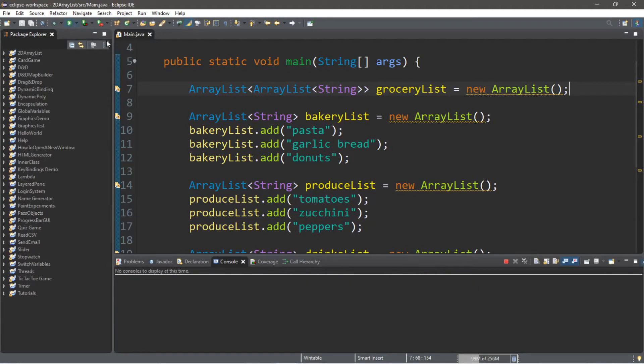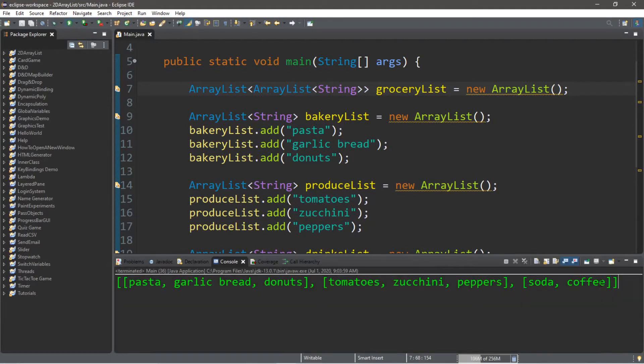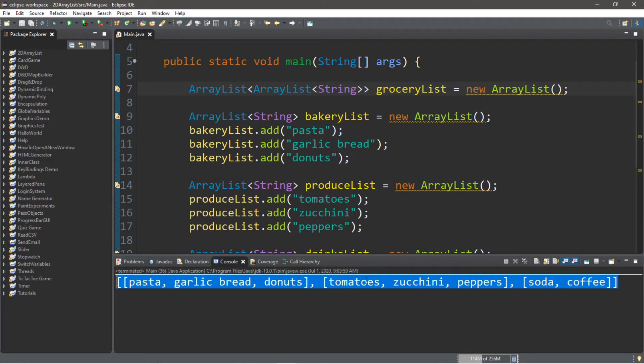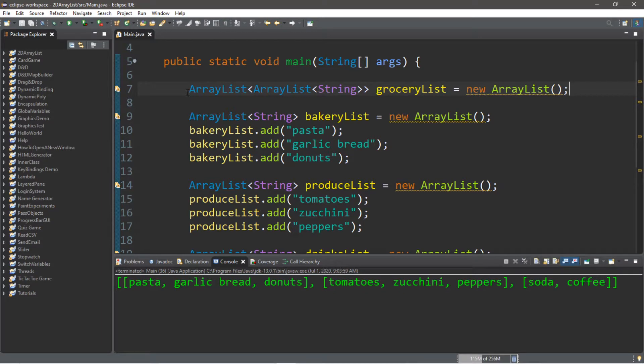Hey, how's it going everybody? It's your bro here, hope you're doing well, and in this video I'm going to be teaching you guys about two-dimensional array lists in Java, so let's get into it.